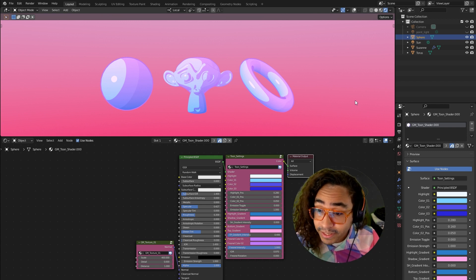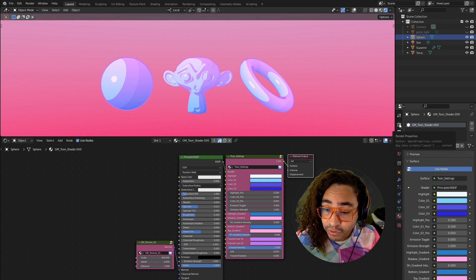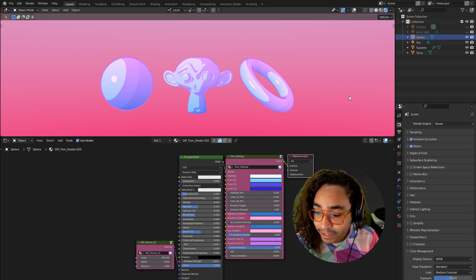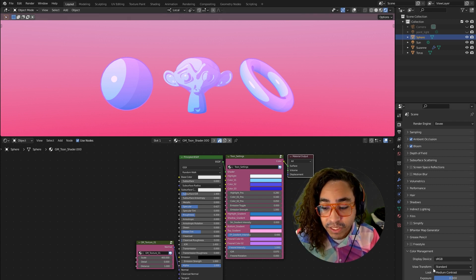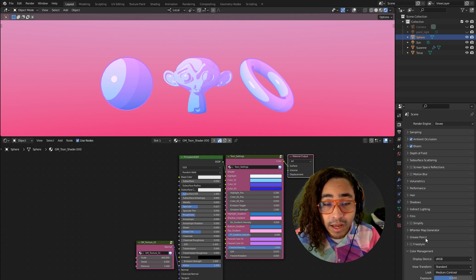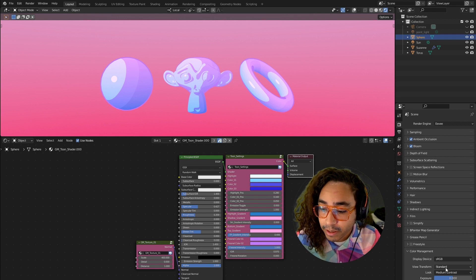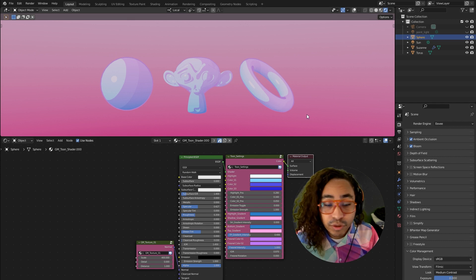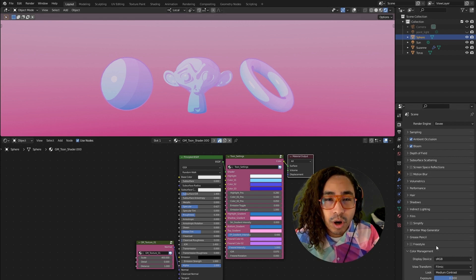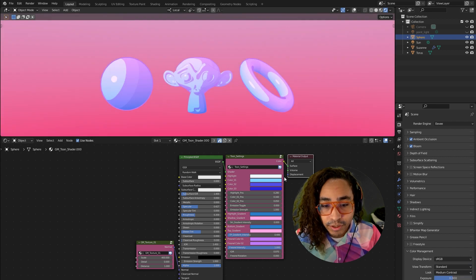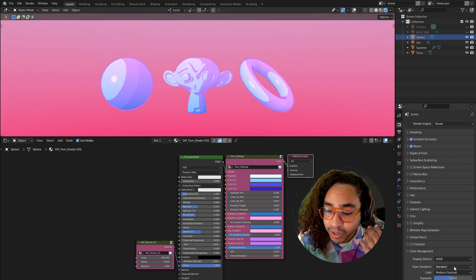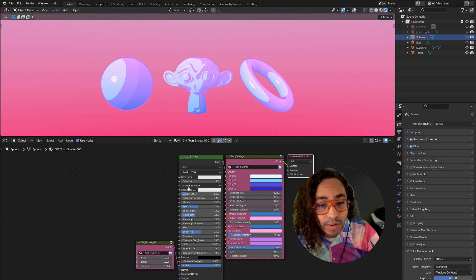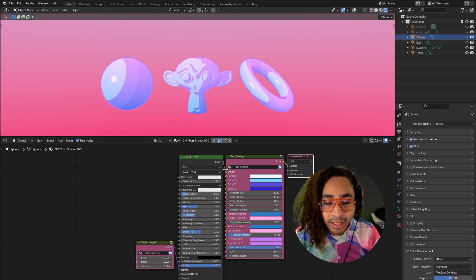Before we get started, make sure you have this color setting changed. Go to your Render Properties tab and go to Color Management. Under View Transform, make sure this is set to Standard. Blender's default is Filmic — you can see how it's more grayed out, which has its uses for realistic rendering. But since we're doing cartoony toon stuff, put it on Standard to get nice vibrant colors. I suggest putting that setting first. We'll leave Looks on Medium Contrast.